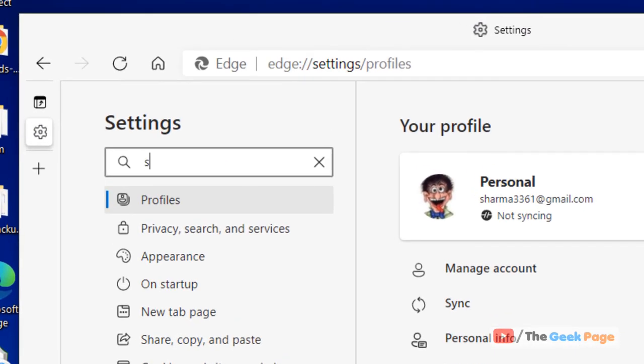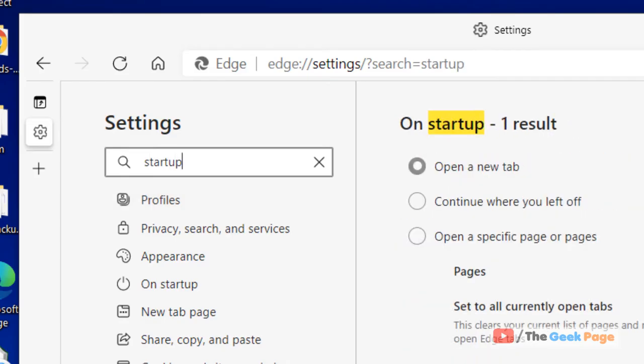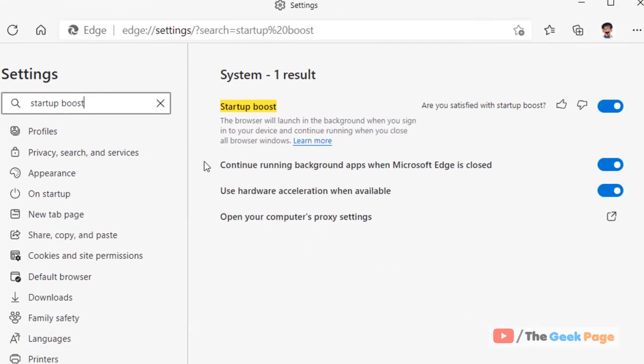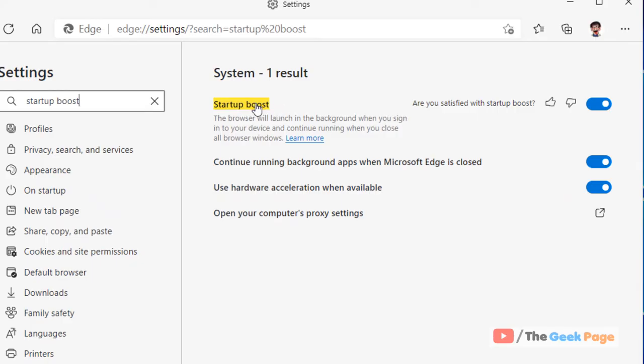And now search in the search box 'startup boost'. Now startup boost will appear. Just turn it on. If it is turned off, just turn it on.